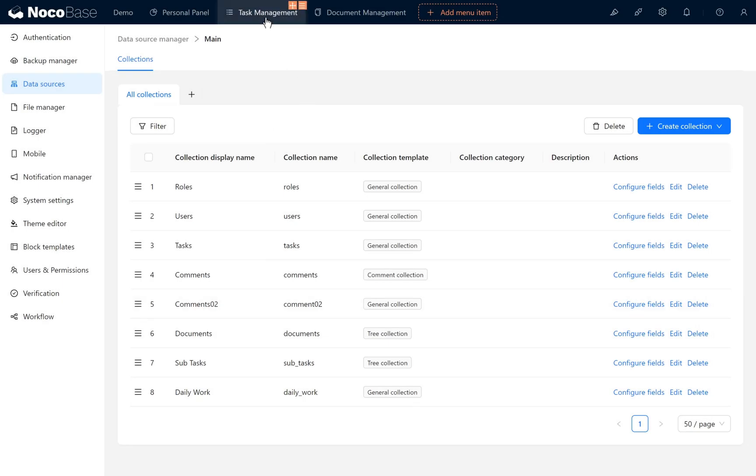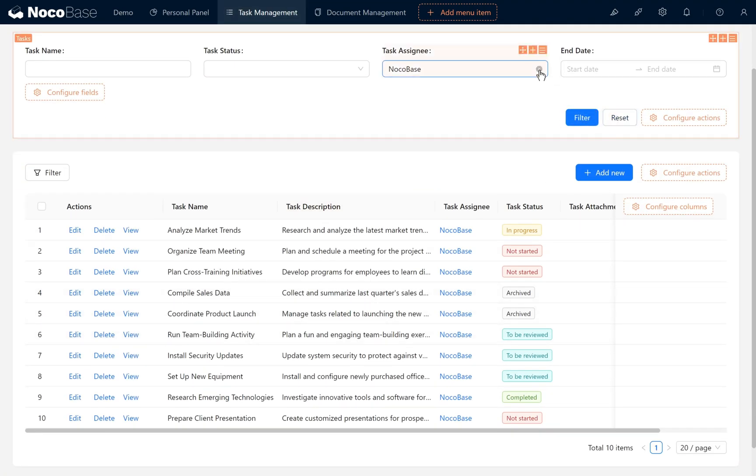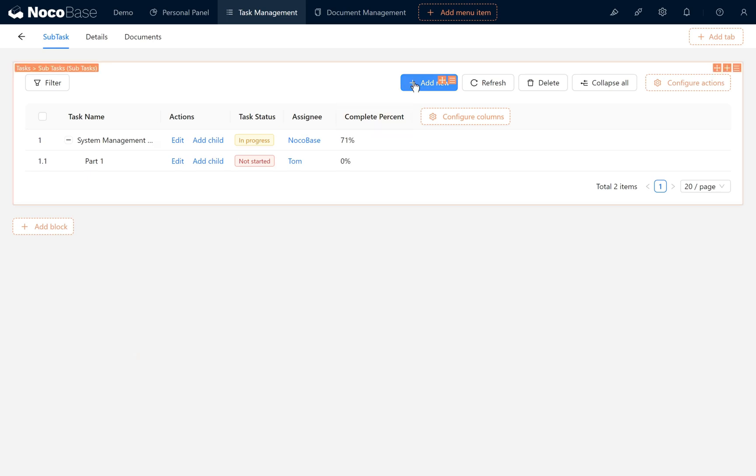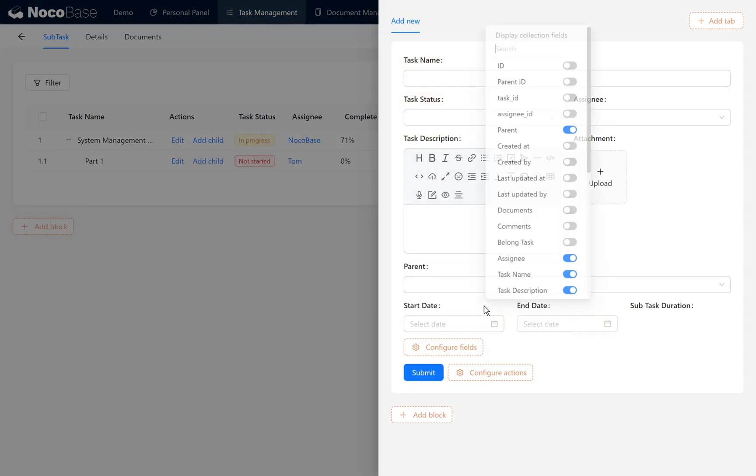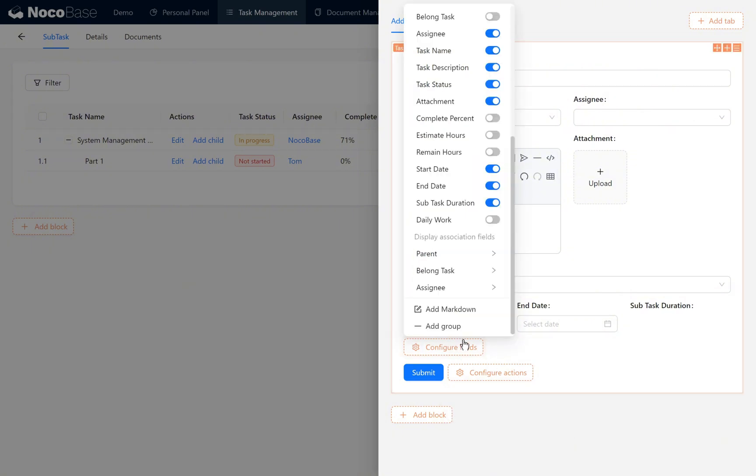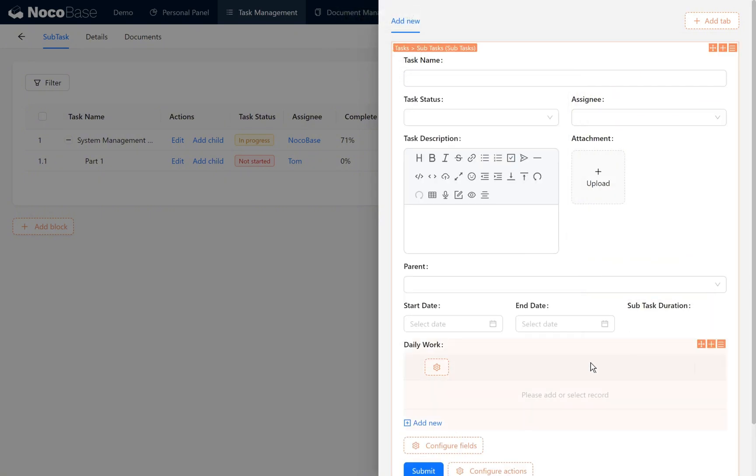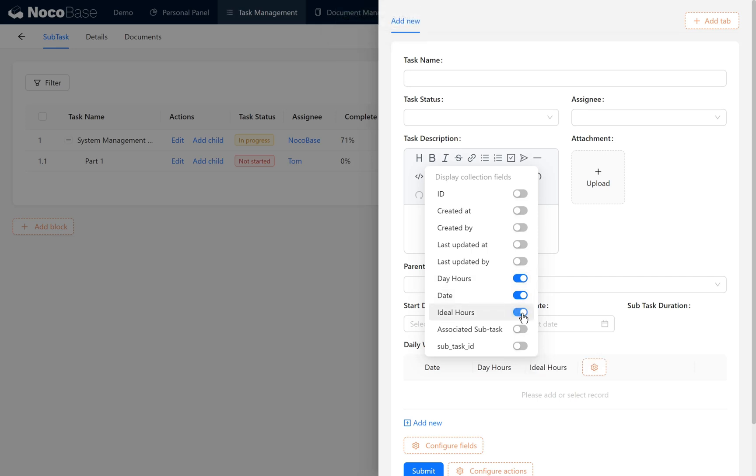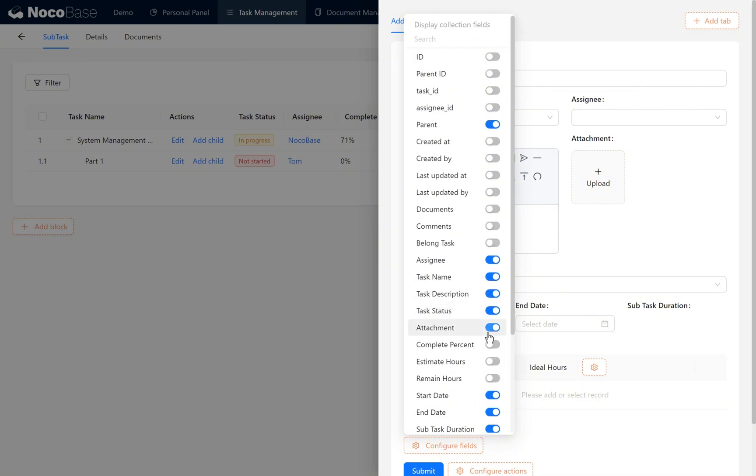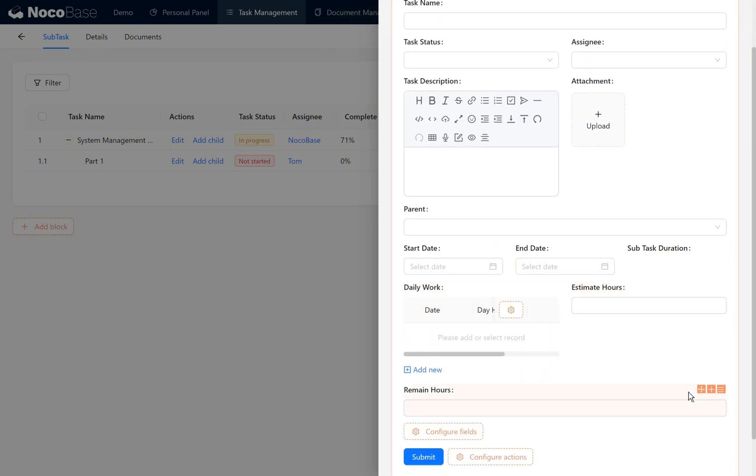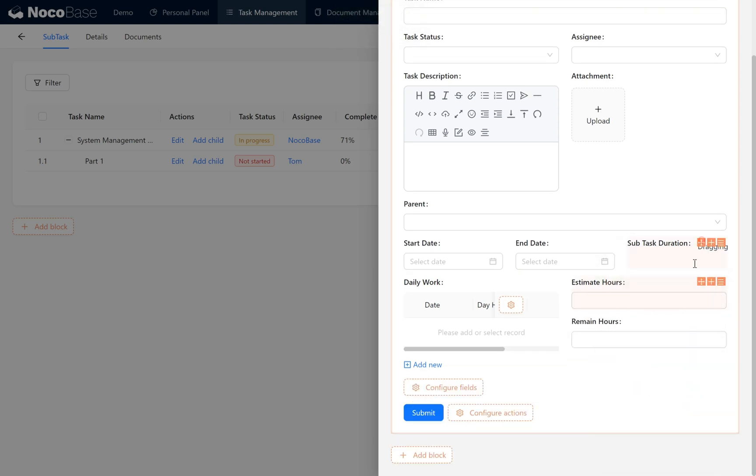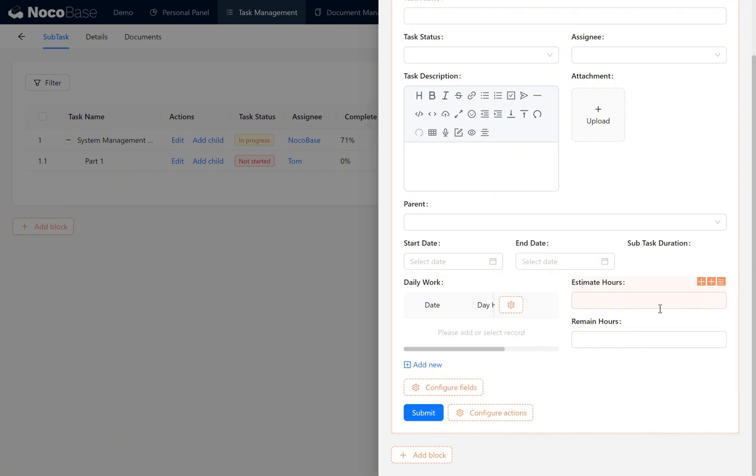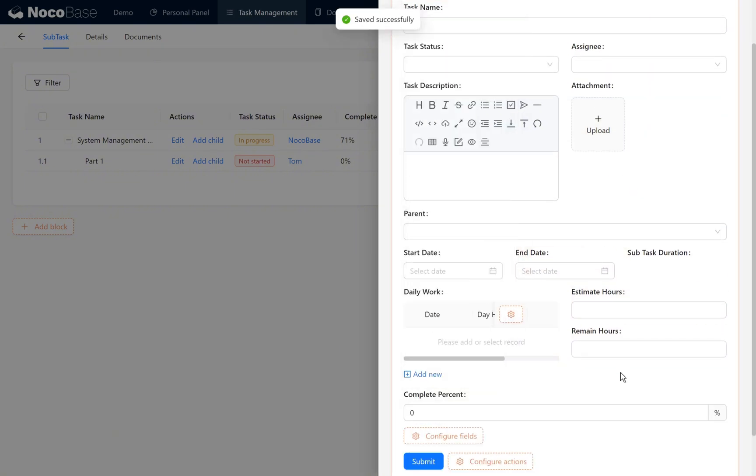Next, we need to show the daily work hours in the subtask page. On the add new page in the daily work table, for the many-to-one association just created linking the subtask to daily work, we add an inverse relationship field. Find daily work in the subtask table, open the daily work field, and display daily work as a subtable. Then in the daily work subtable, we enable the date, day hours, and ideal hours. On the page, we also enable estimate hours and remain hours. Then make simple page layout adjustments. We also need the complete percent field.